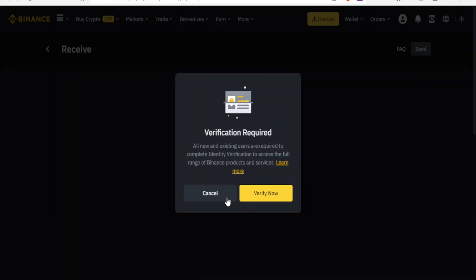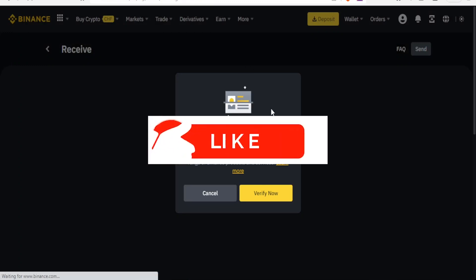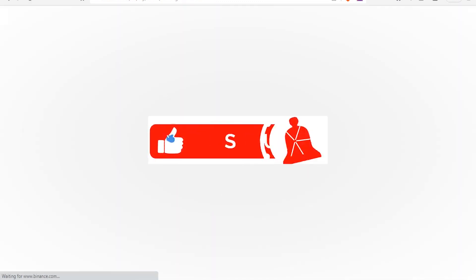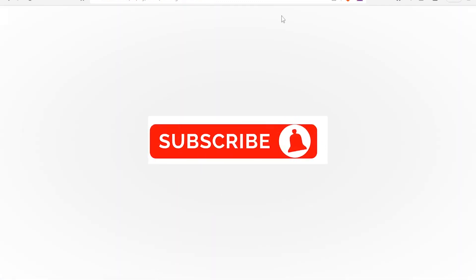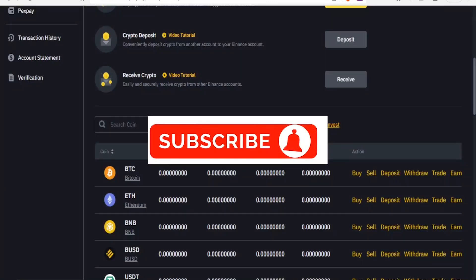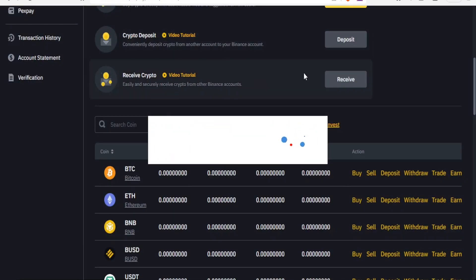That is how you buy USDT on Binance. Kindly like this video, share and subscribe to our YouTube channel.